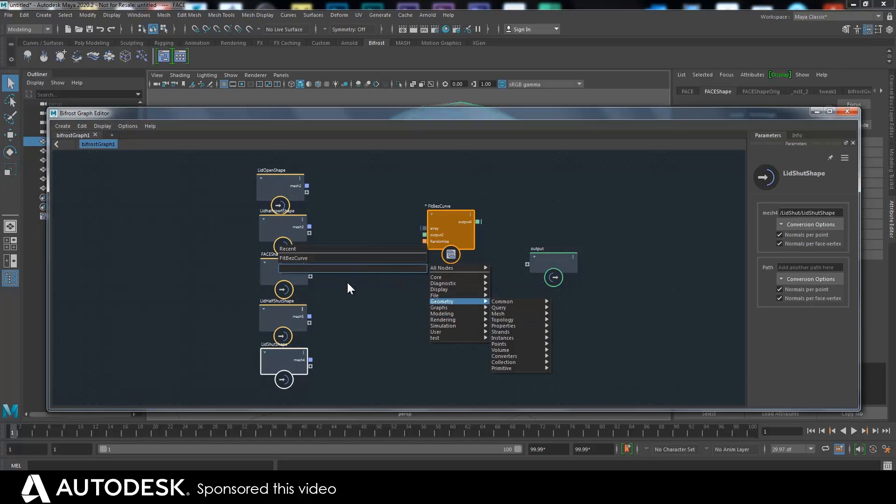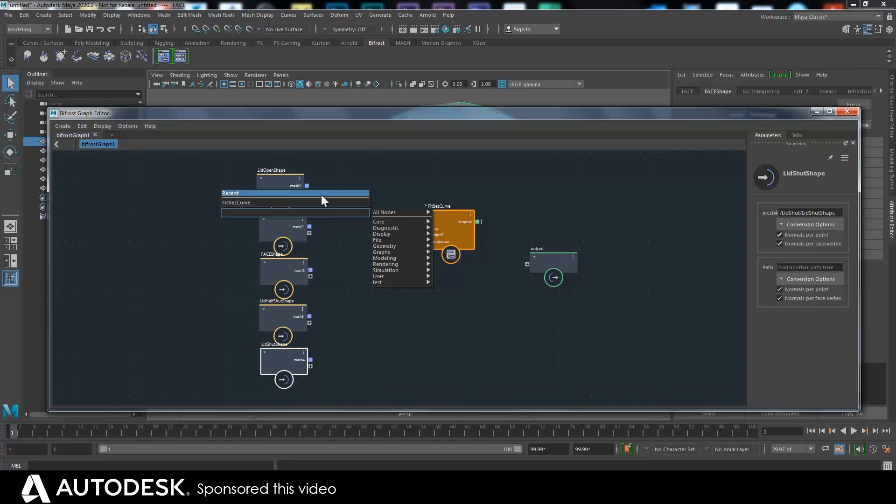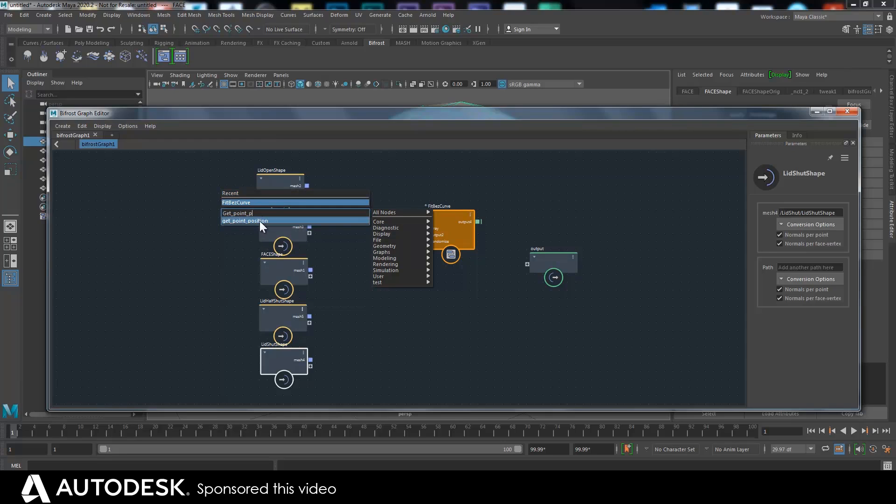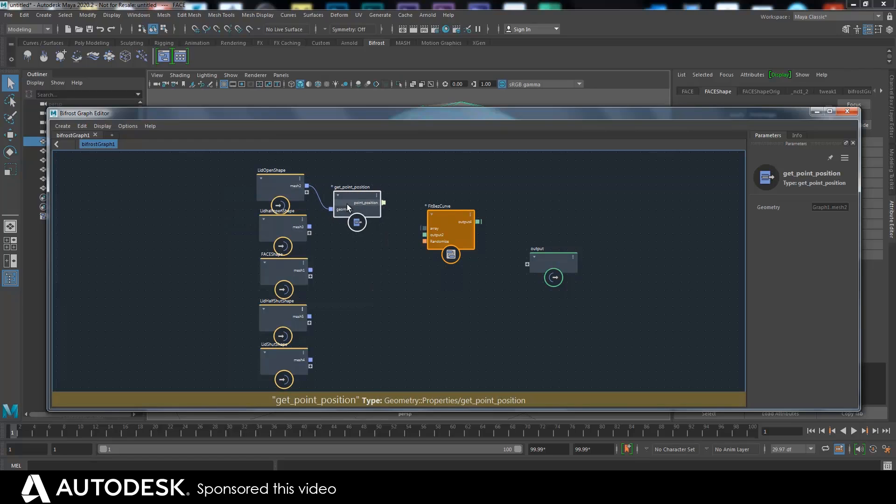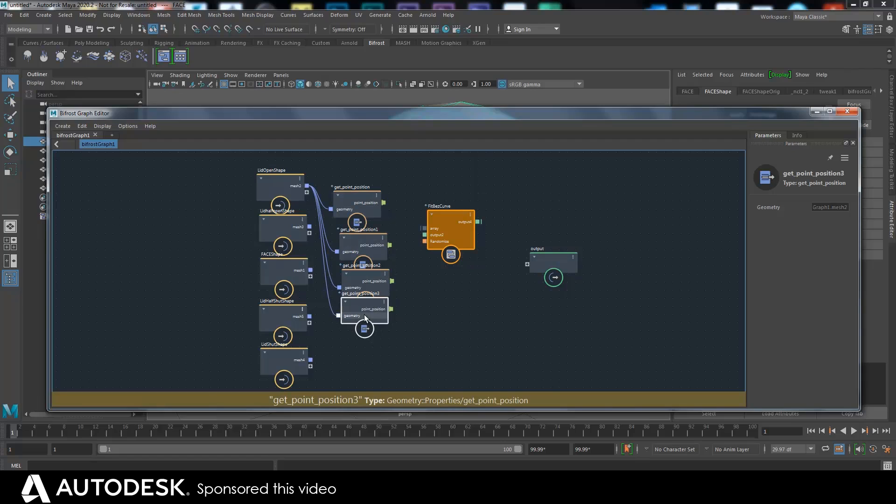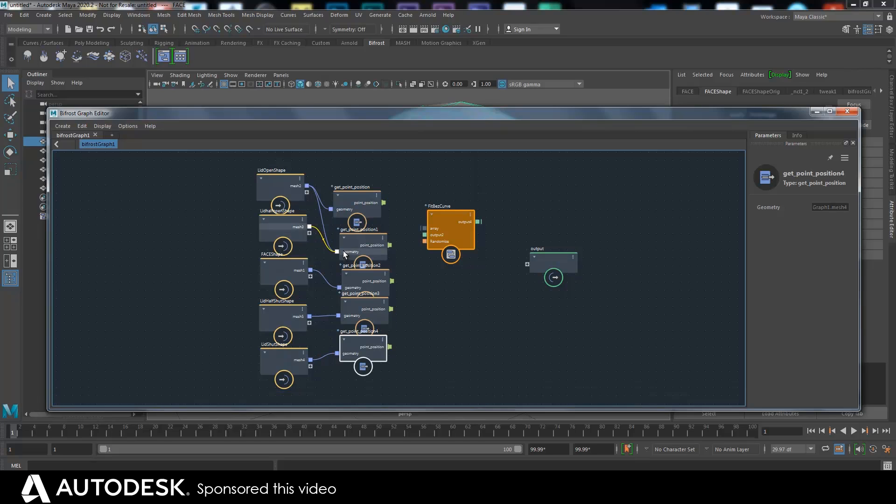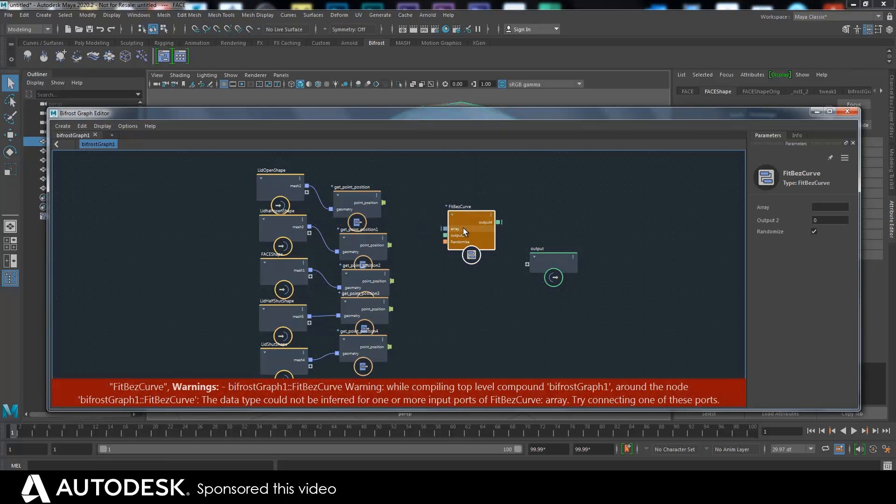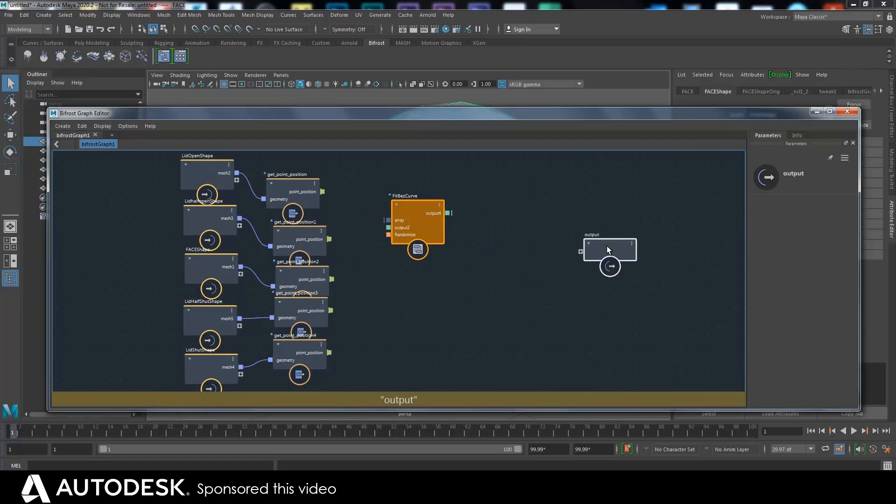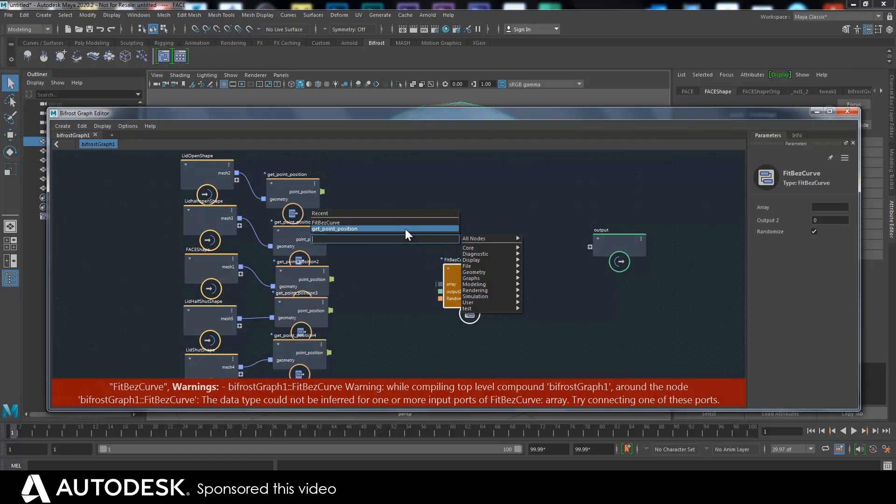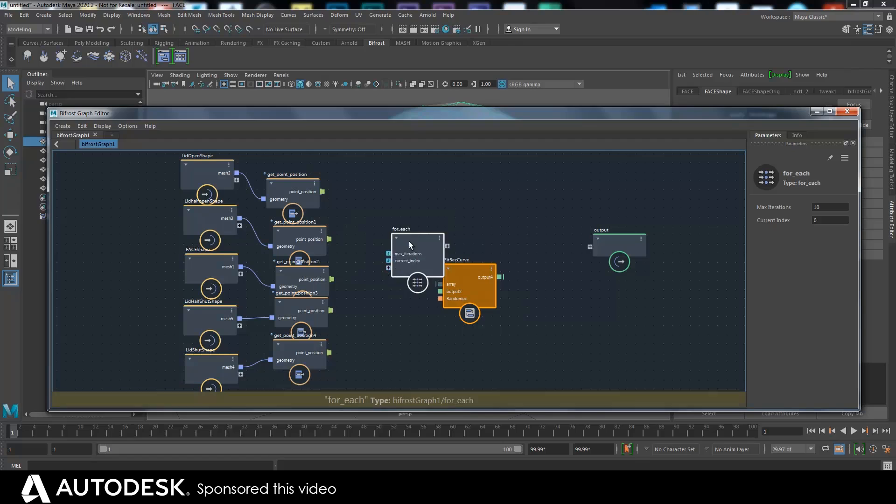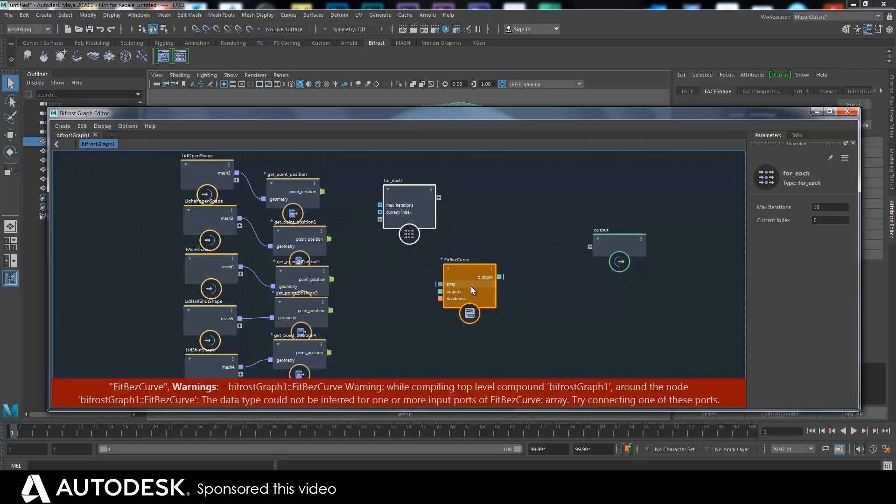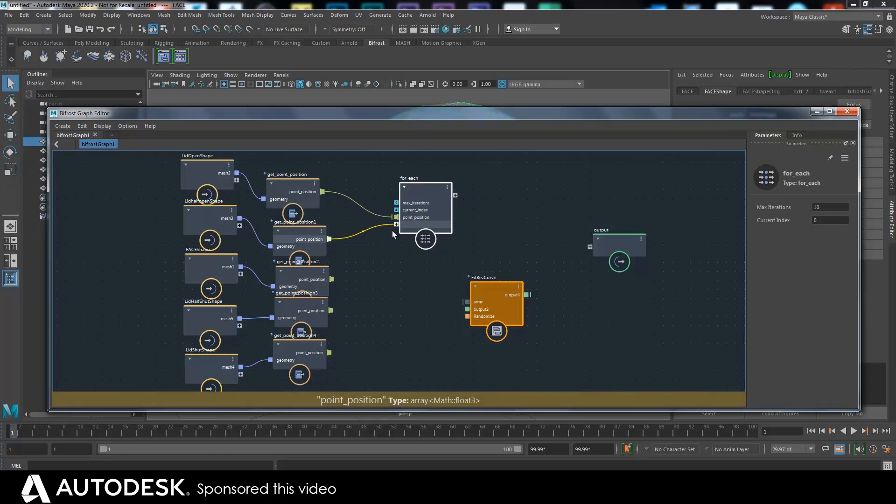So first of all I get the point positions from these meshes. So I get point position from that one and all of them. And I want to bring all of these into a for each array.